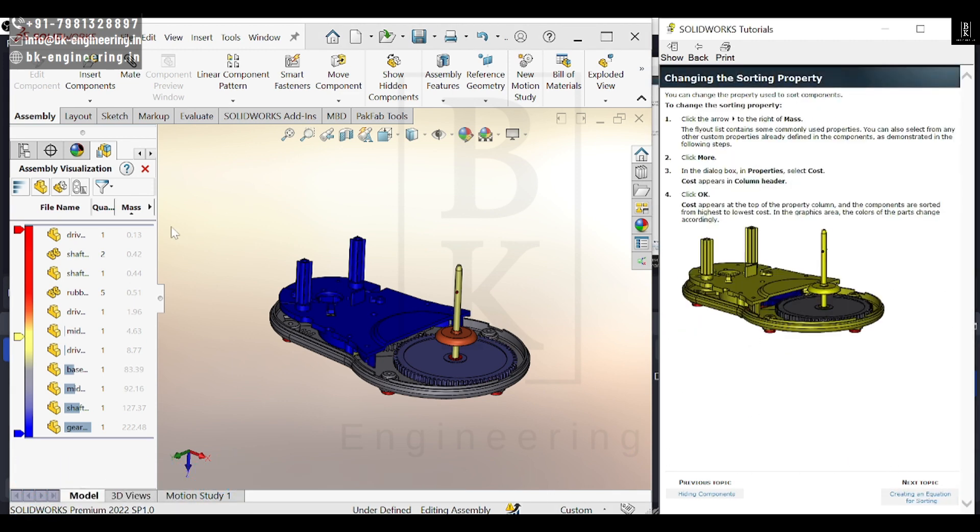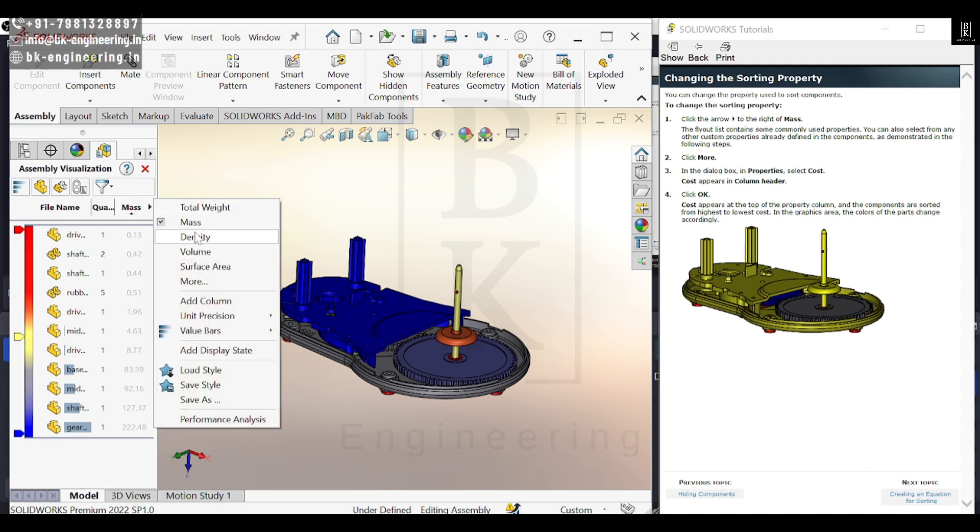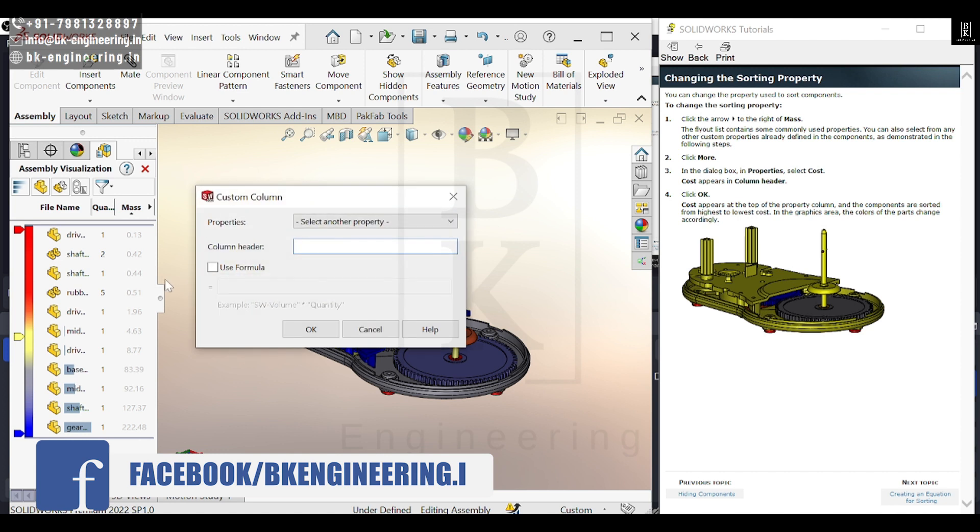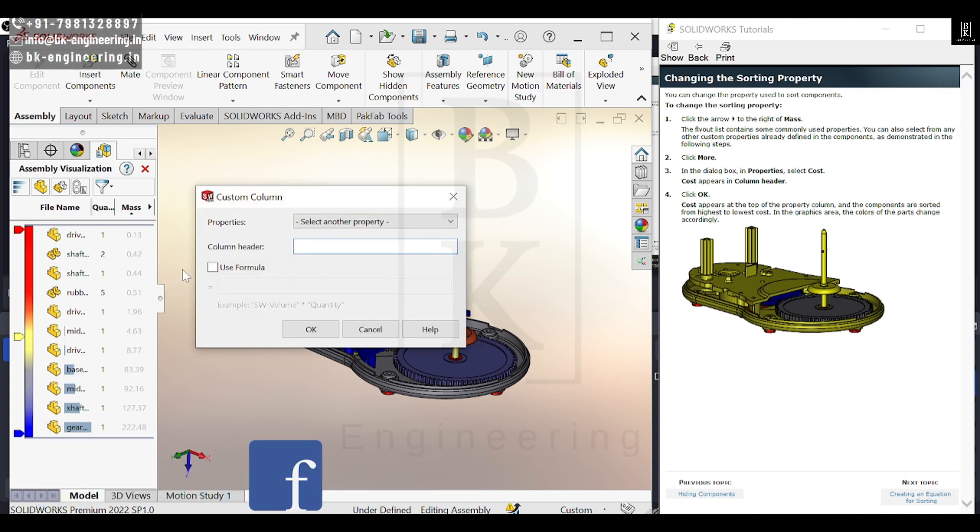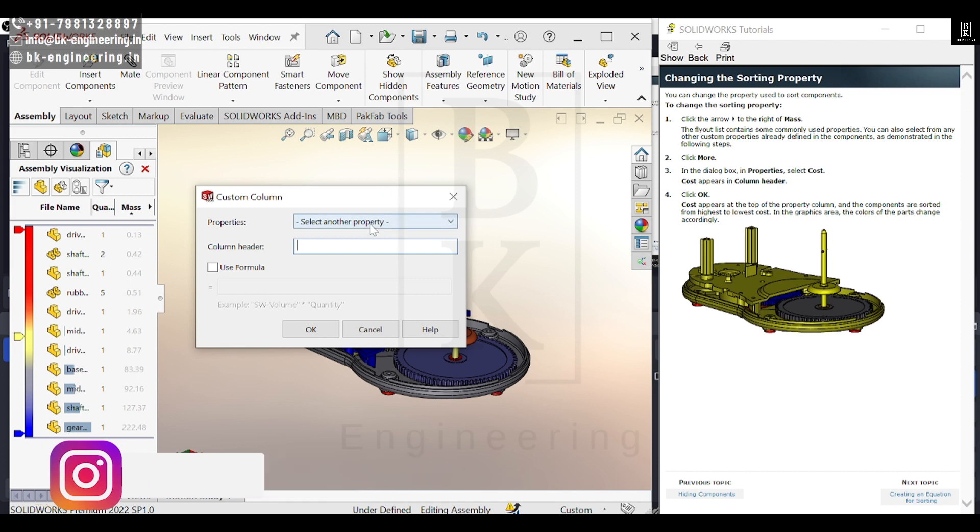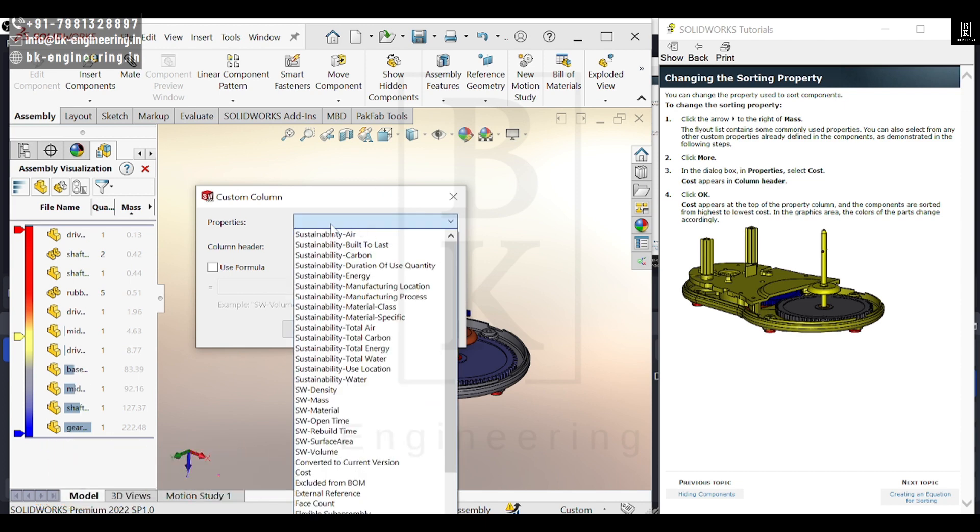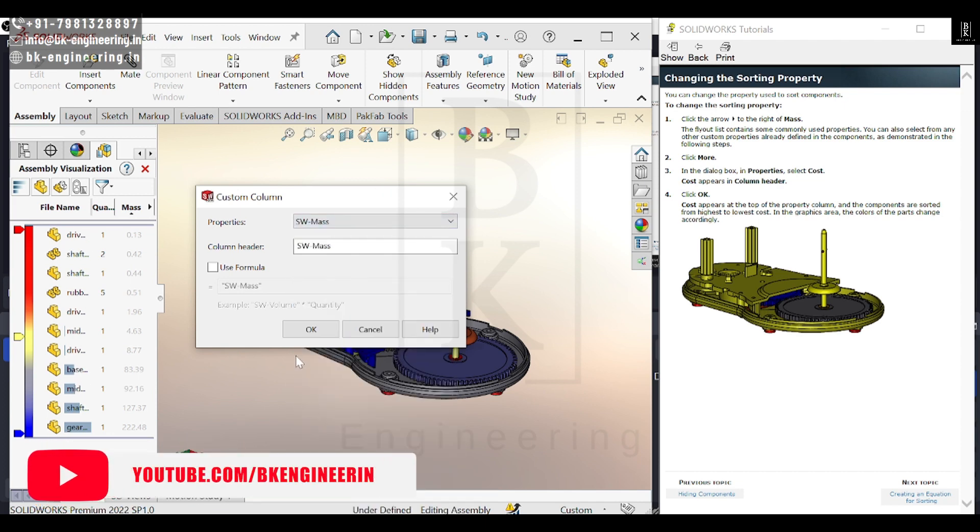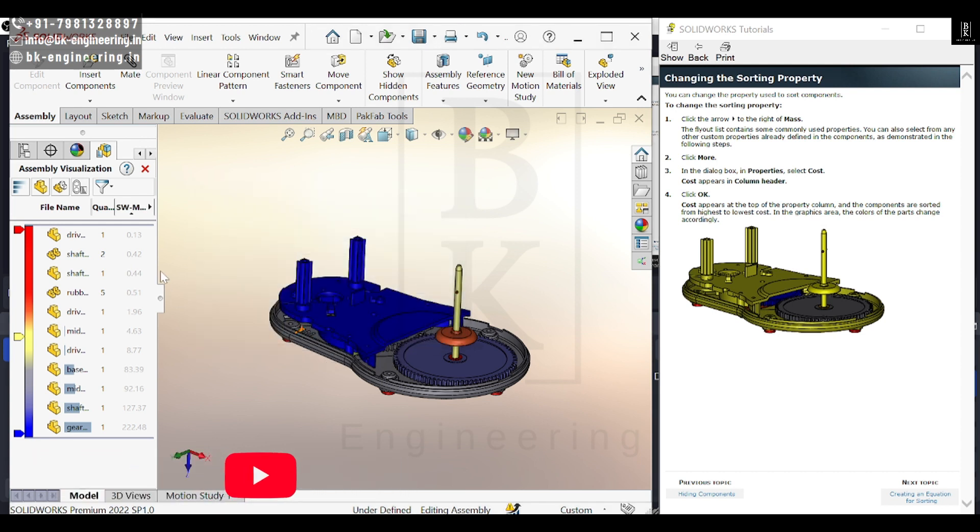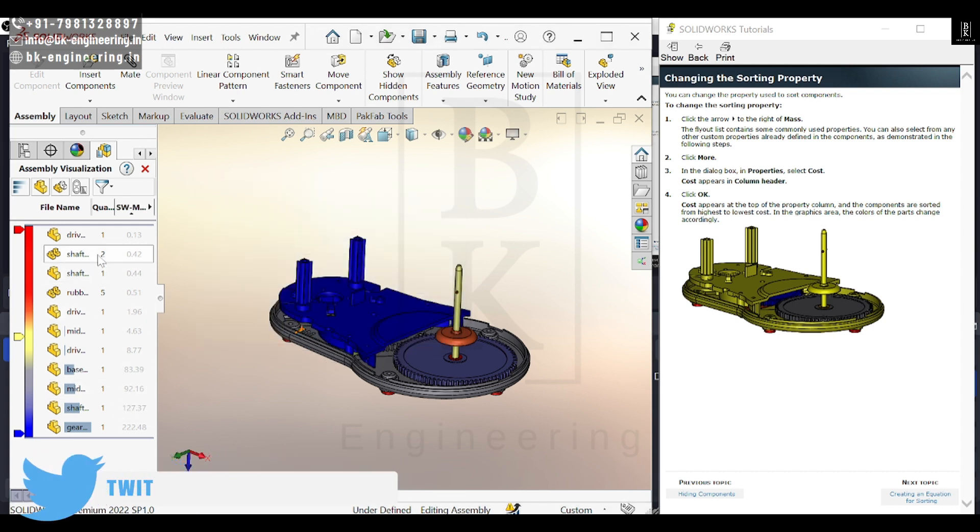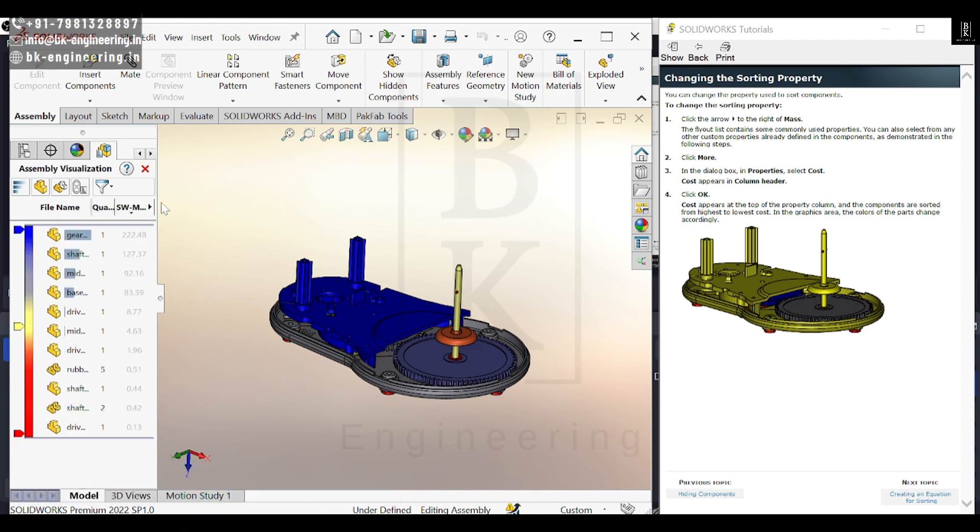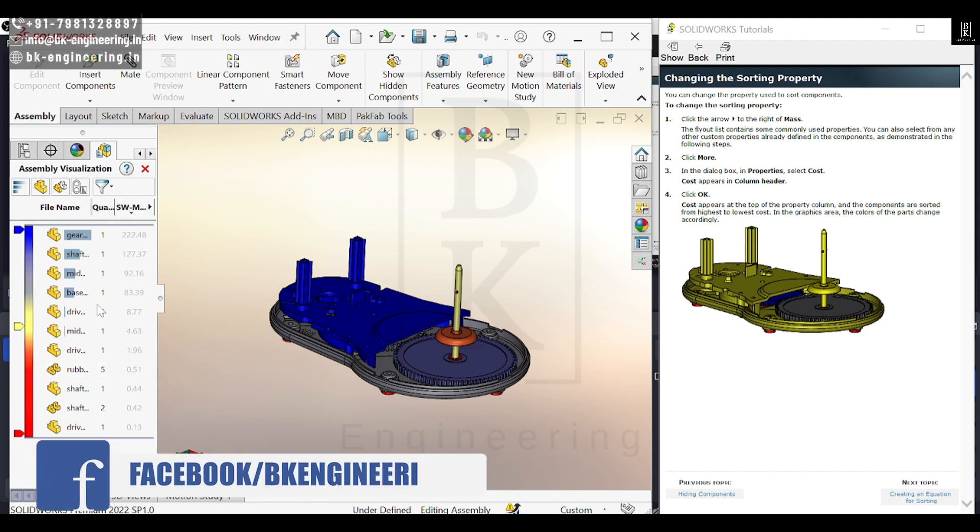Now let's look at mass. We'll first sort this assembly by the property of mass. According to the mass, this is how the parts have been segregated. We also have quantity for these parts.